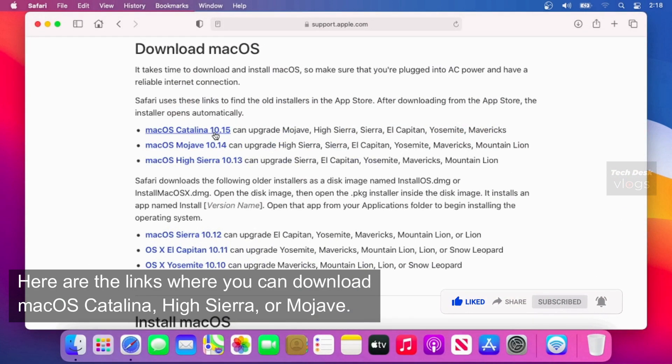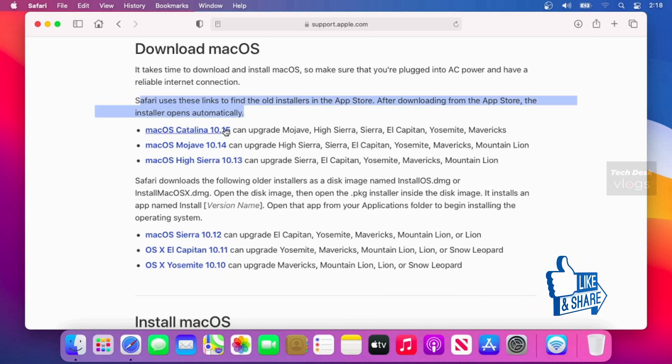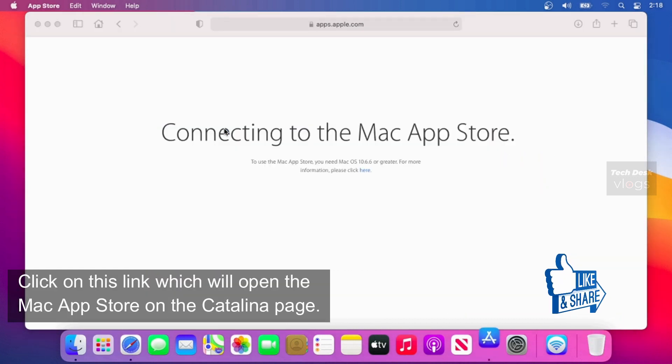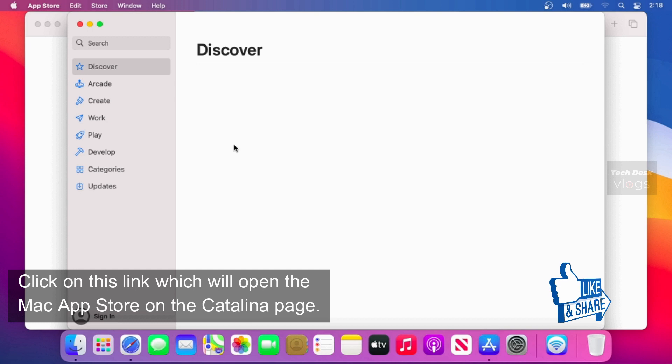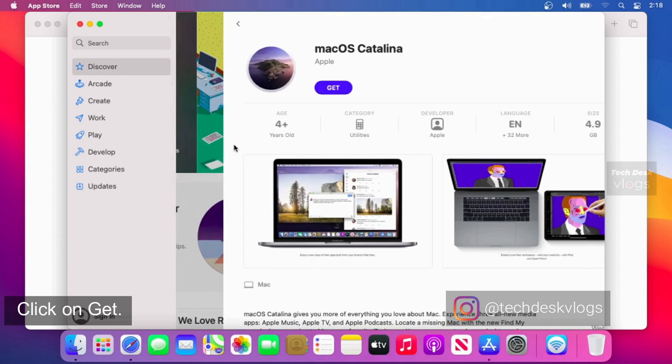Here are the links where you can download macOS Catalina, High Sierra, or Mojave. Click on this link which will open the Mac App Store on the Catalina page. Click on Get.